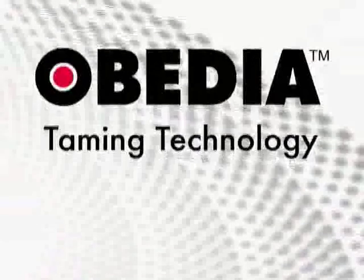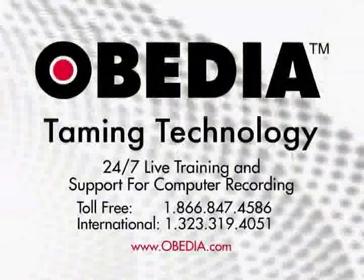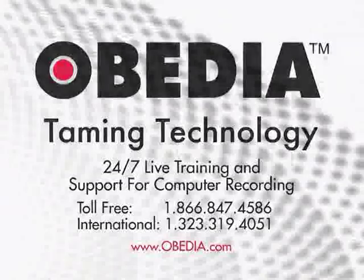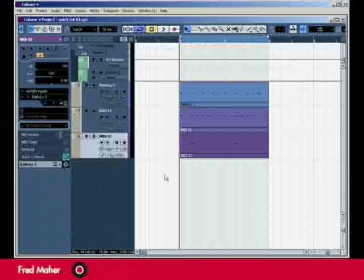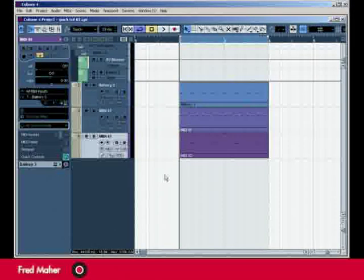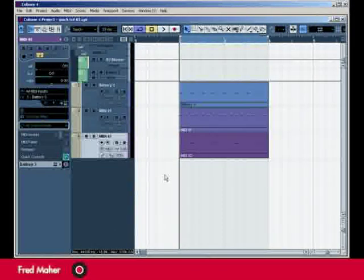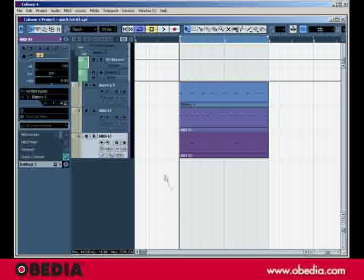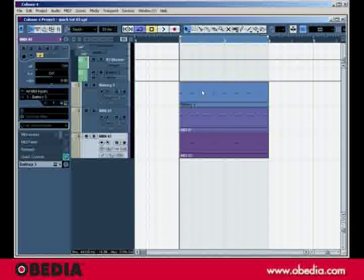Obedia Taming Technology. Hi, this is Fred from Obedia and I'm going to show you a quick did you know tip. Did you know how easy it is to rename your MIDI tracks? Well, I'll show you.